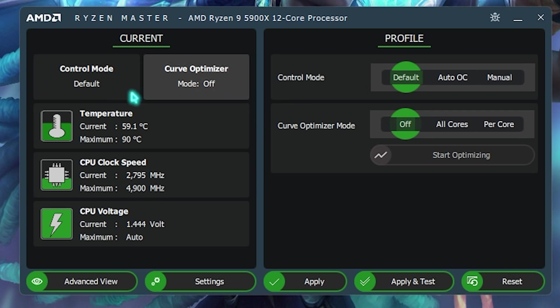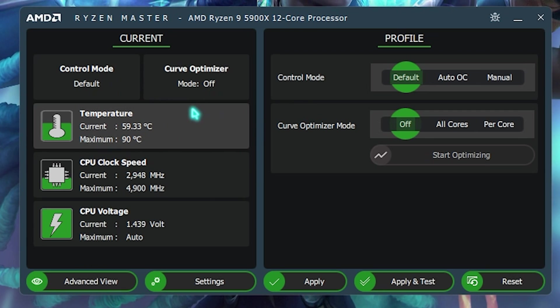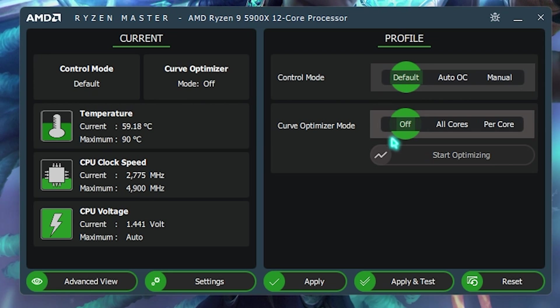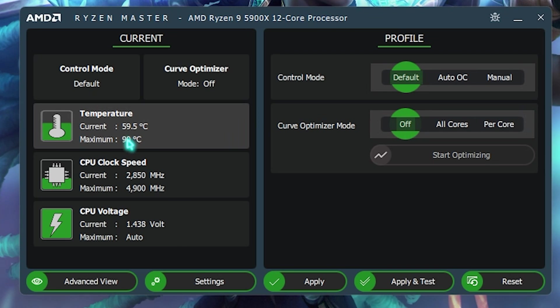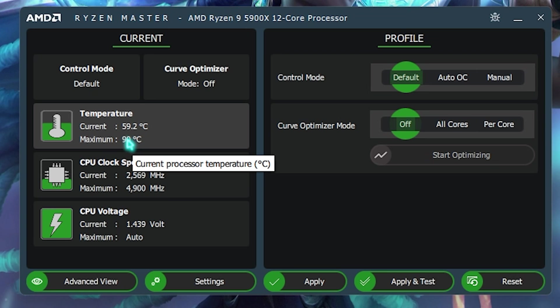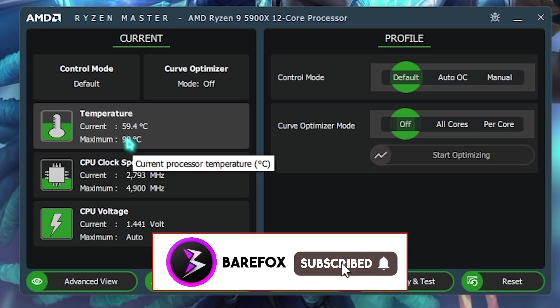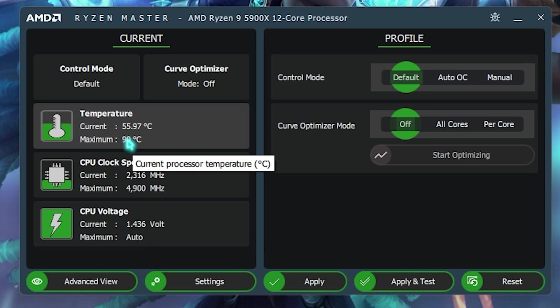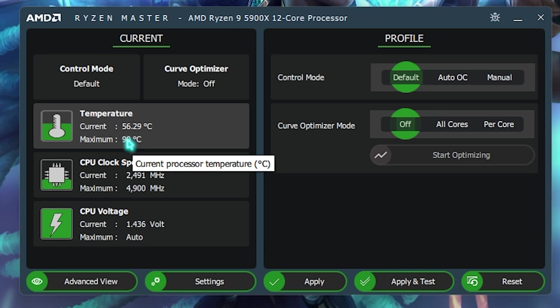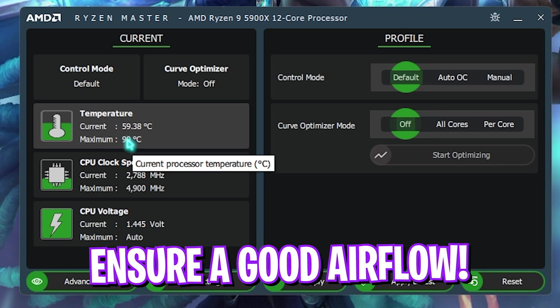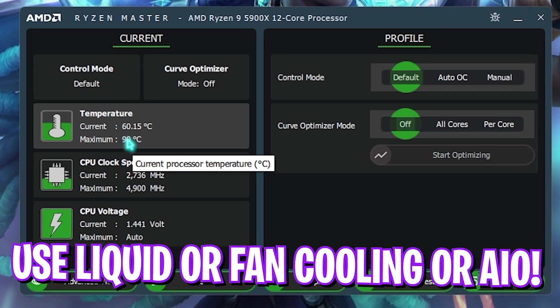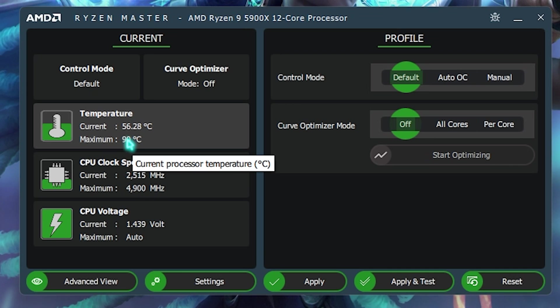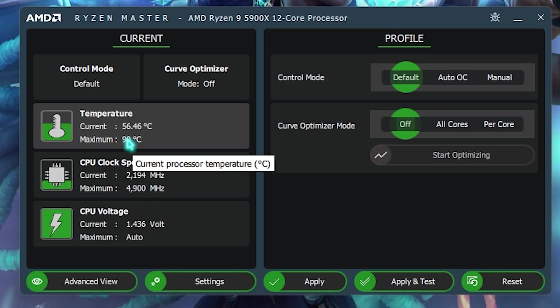Now, first things first over here, on the basic view is the temperature that you have to take a note of. If your CPU is not overclocked, that means your mode and curve optimizer are set to the default and off values, and your temperature is anywhere above 65 degrees. I highly recommend you guys not to do this overclocking, because it will take your temperatures above 80 degrees, and it will be really, really harmful for your CPU. And in case, it will also damage the processor. You have to make sure to take a good airflow in your PC, use a liquid cooler, an AIO, or a good quality airflow on your desktop, because poor airflow will lead to heating, and heating will lead to the damage of the product.